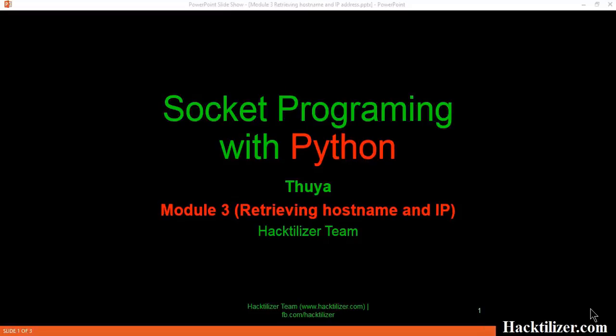Hello everyone, welcome to Module 3 of Socket Programming with Python. I am Tuya. This tutorial series is for HactiLizer team.